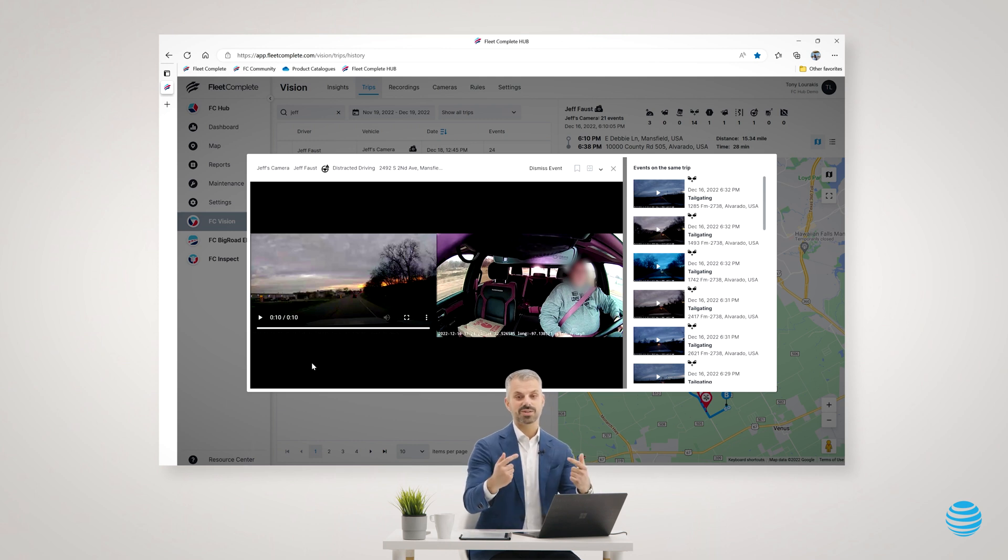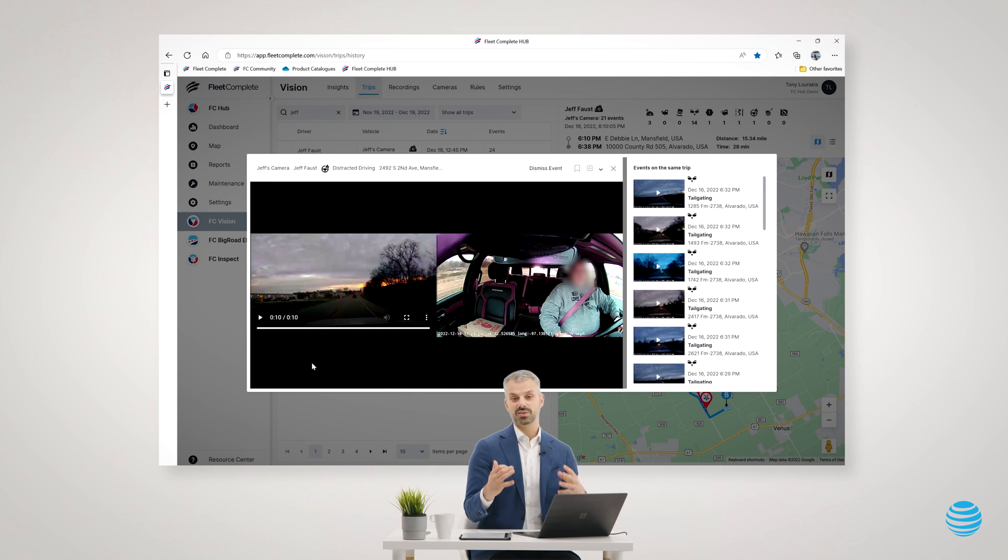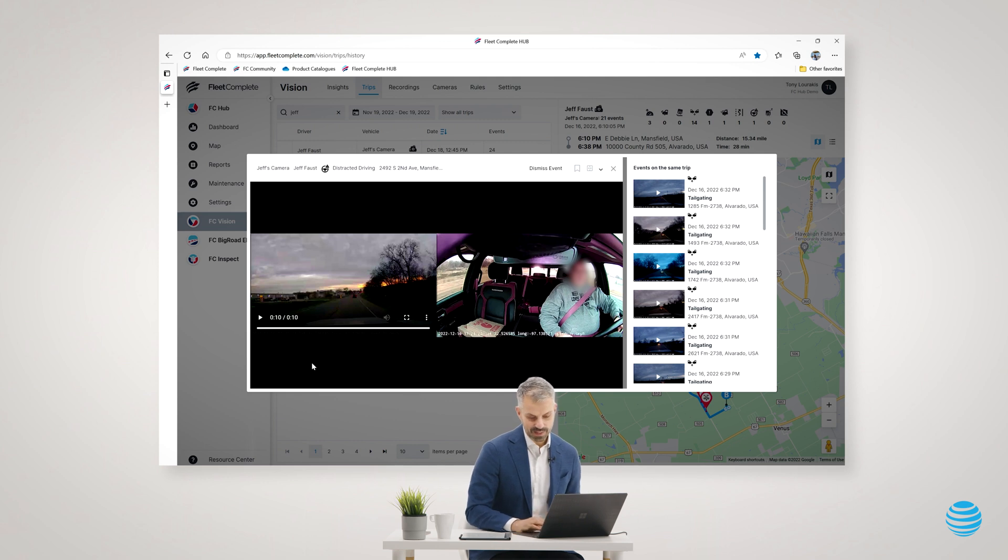The video correctly captured a distracted driving event. It would have announced that it captured that event to Jeff in the cab, saying distracted driving detected. And now here I have the video to see it as a fleet manager.